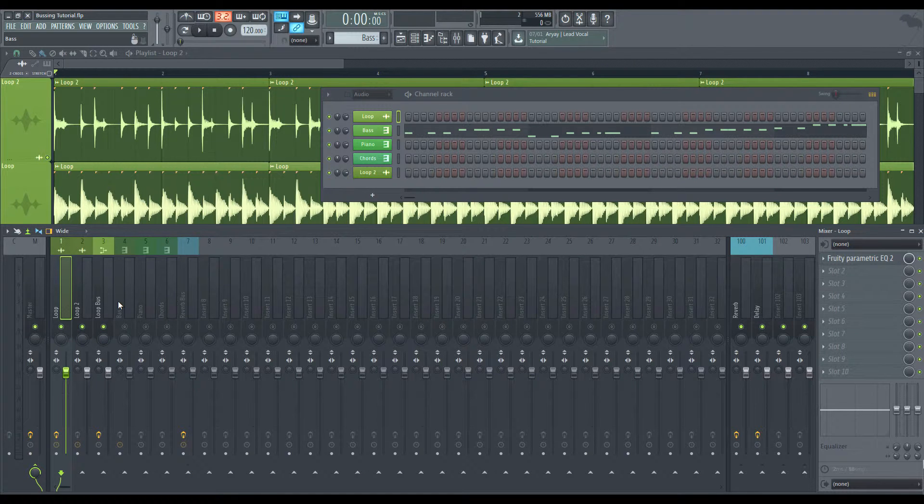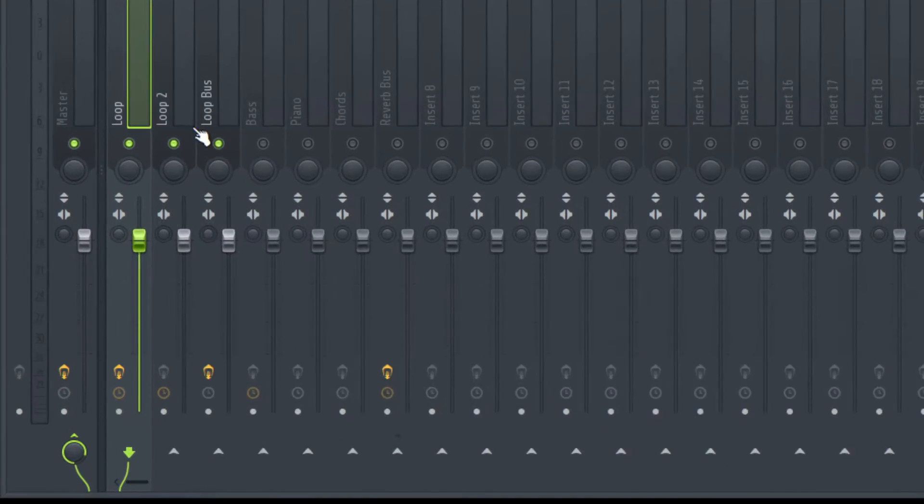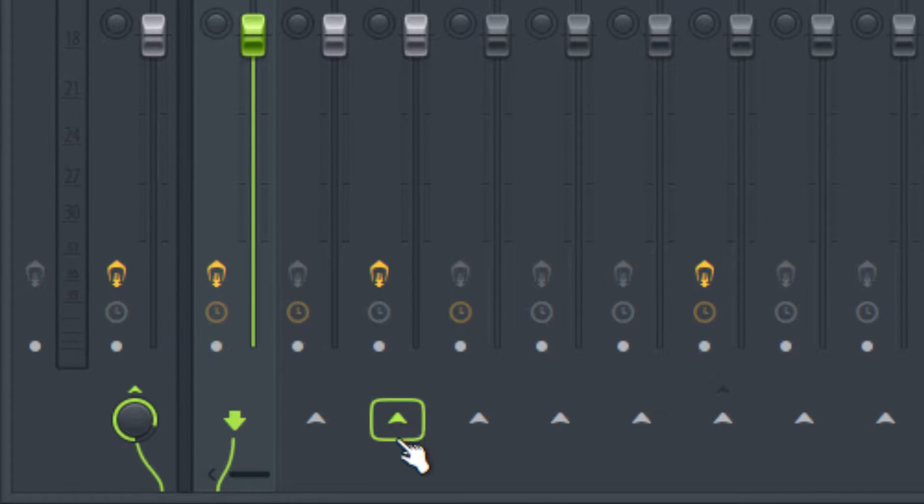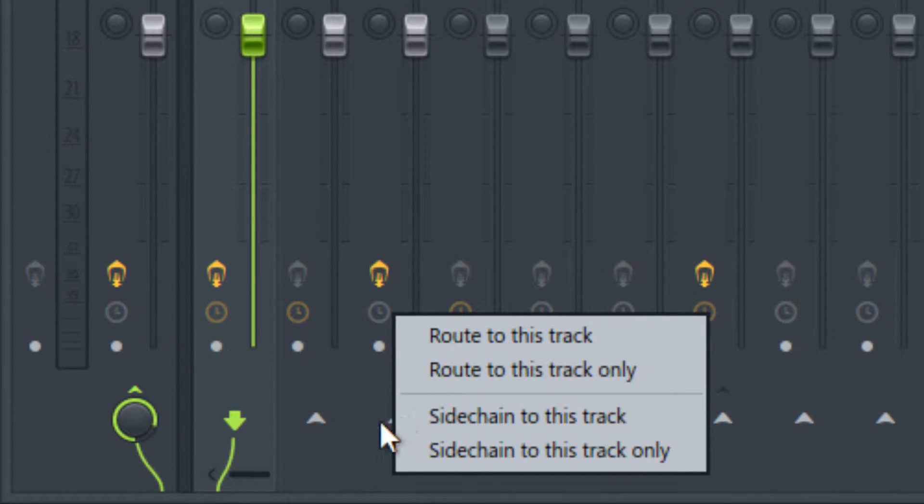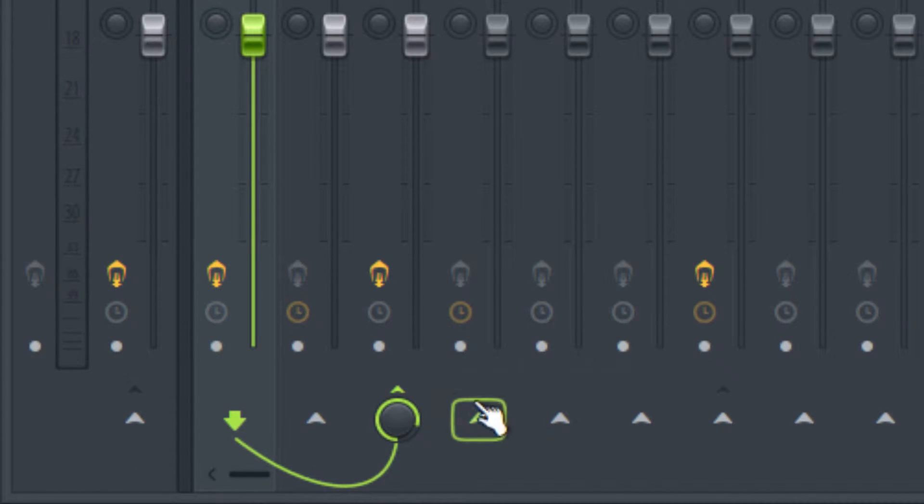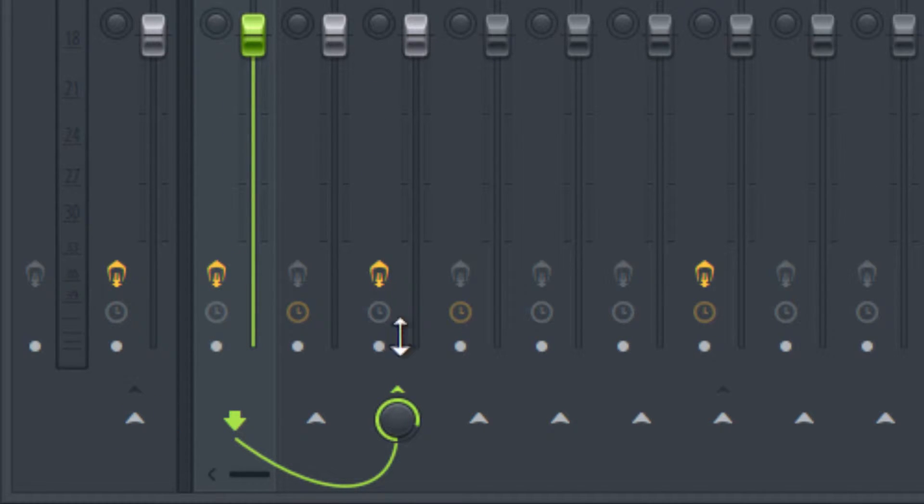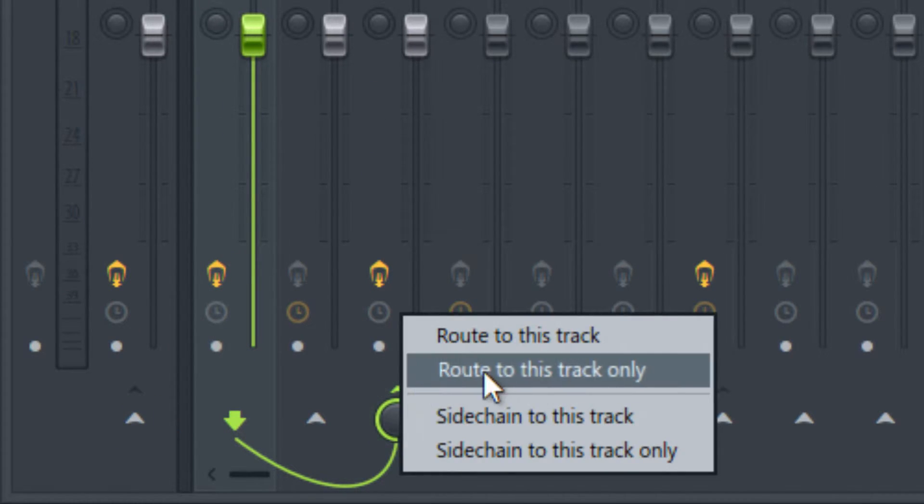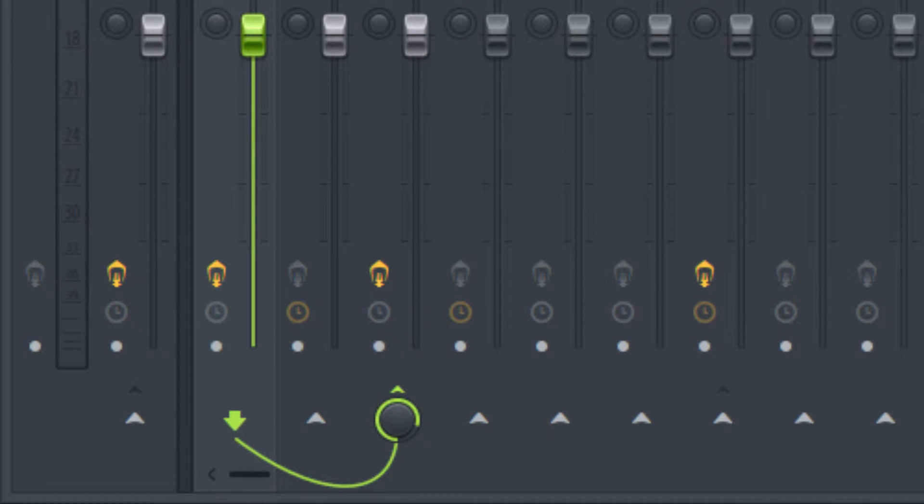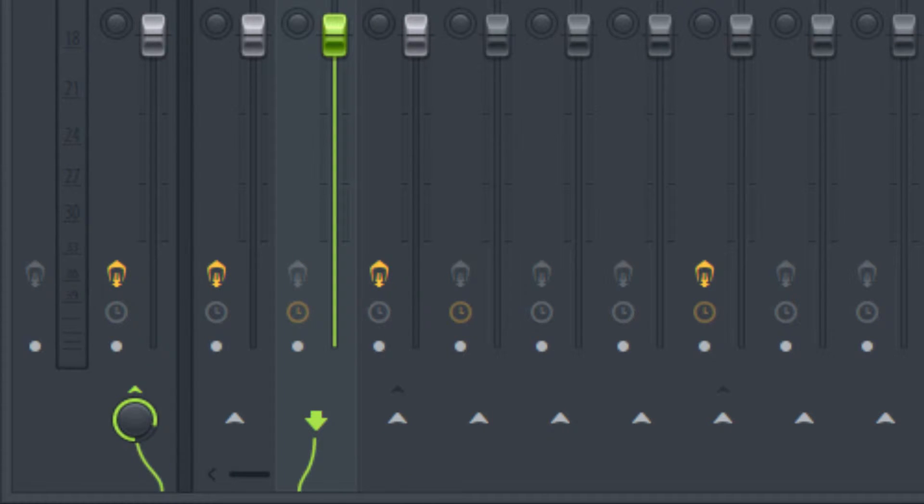But now this is a little bit different than sending say a reverb or a delay. For here, we want to send just the signal to this track only. So we're going to click route to this track only. And notice how it got rid of the track, sending this to the master. Because if we didn't click route to this track only, you would be sending this loop to the loop bus. And we would be sending it to the master, thus doubling the signal. And it would create phasing issues. And it would double your amplitude. And it just a big unwanted mess.